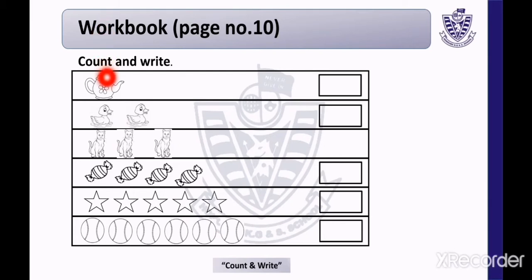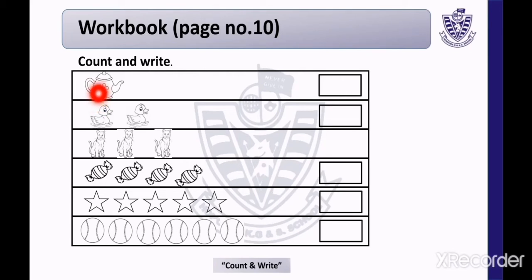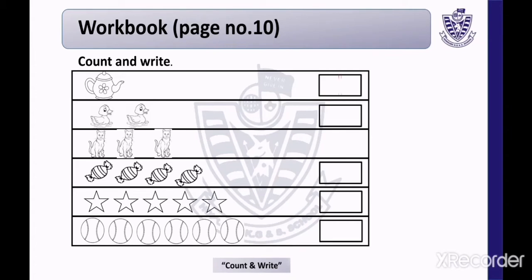This is a picture of cattle. Count with me — how many cattle are there? Just 1 cattle. Now we will write number 1 in the given block.